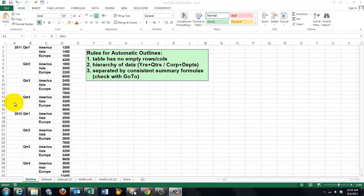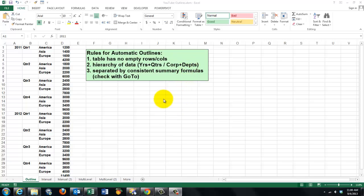You can do that automatically if you follow the rules: the table has no empty rows or columns. If you have a hierarchy of data, let's say years and then split in quarters, or a company split in departments, etc.